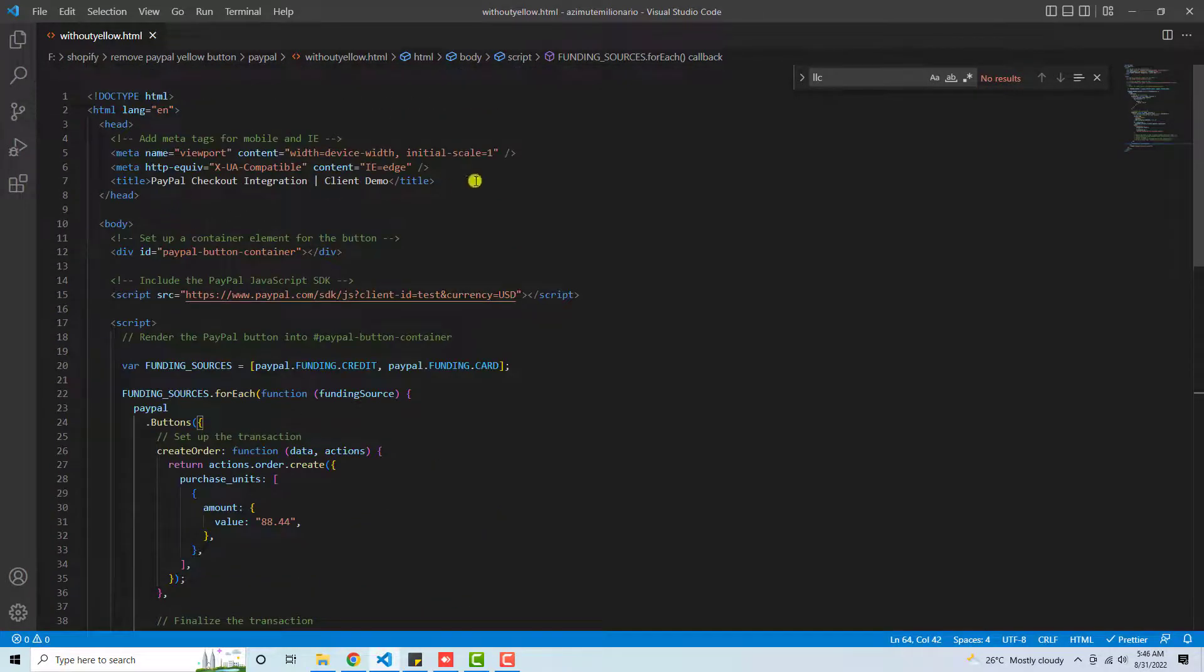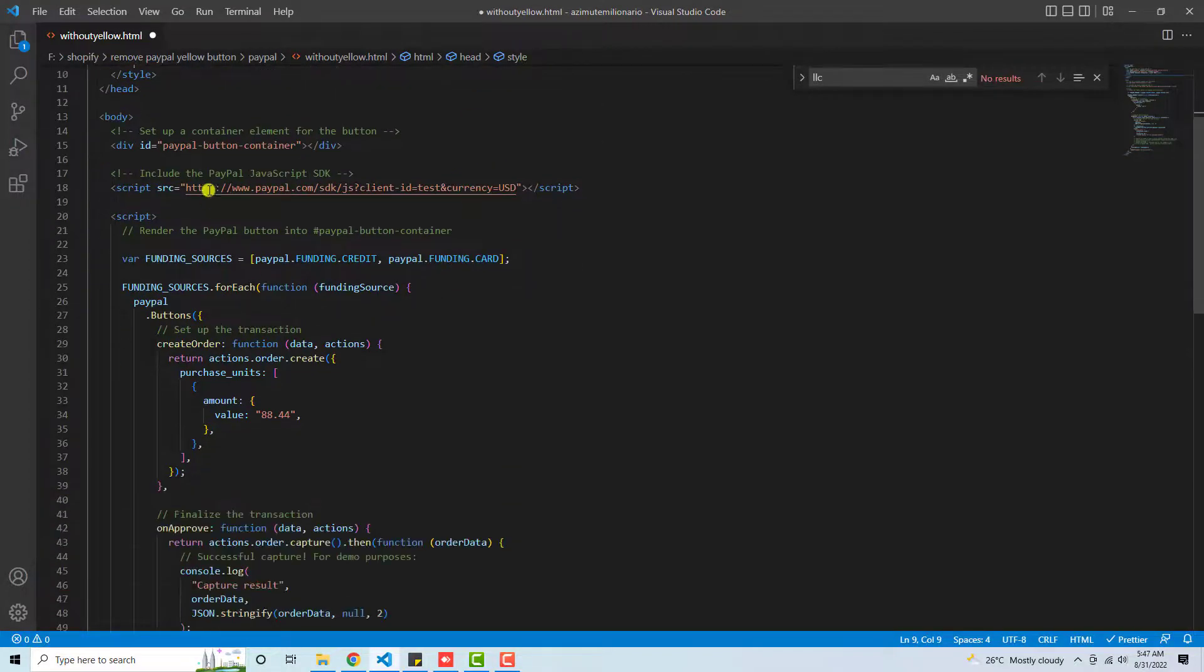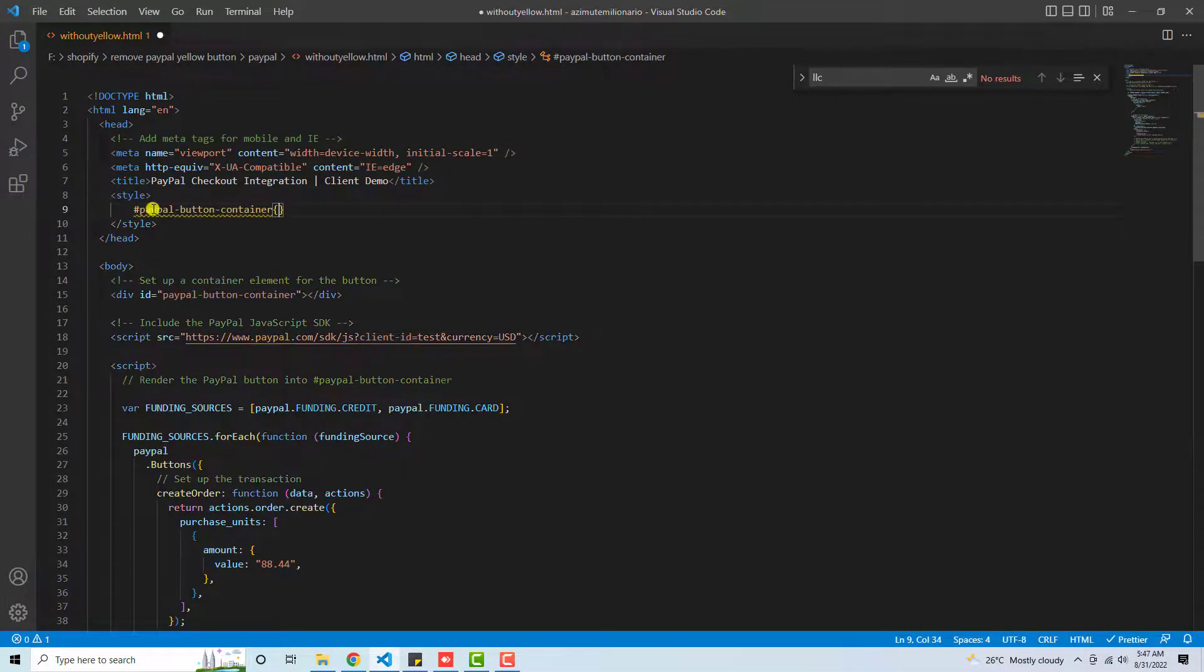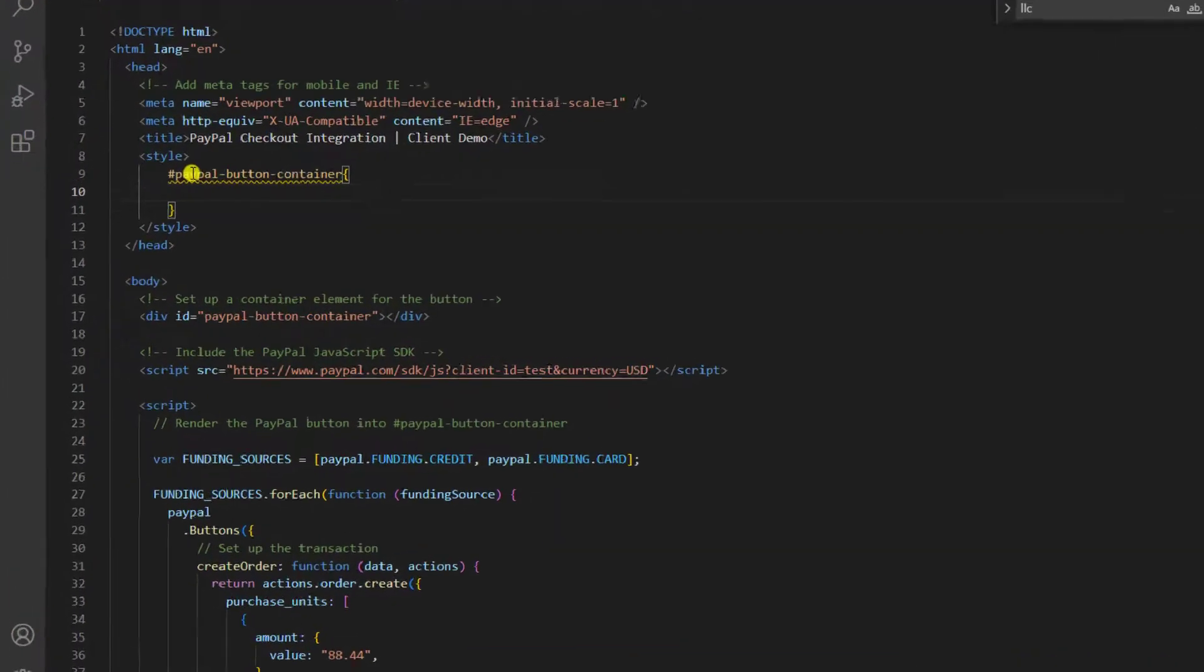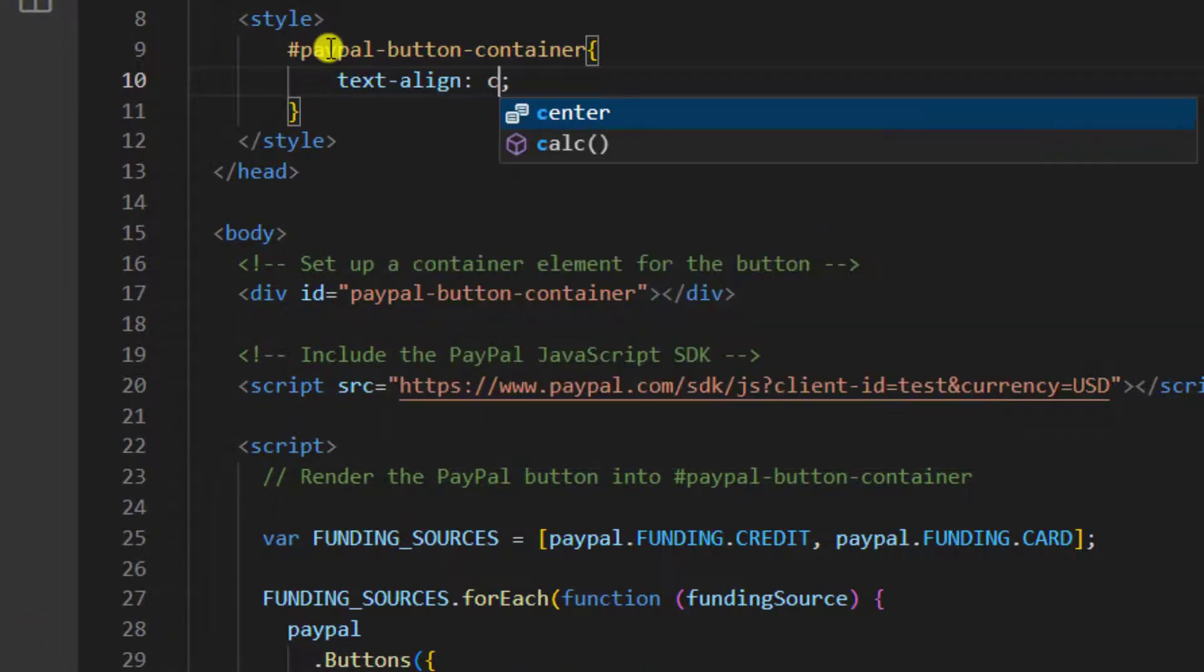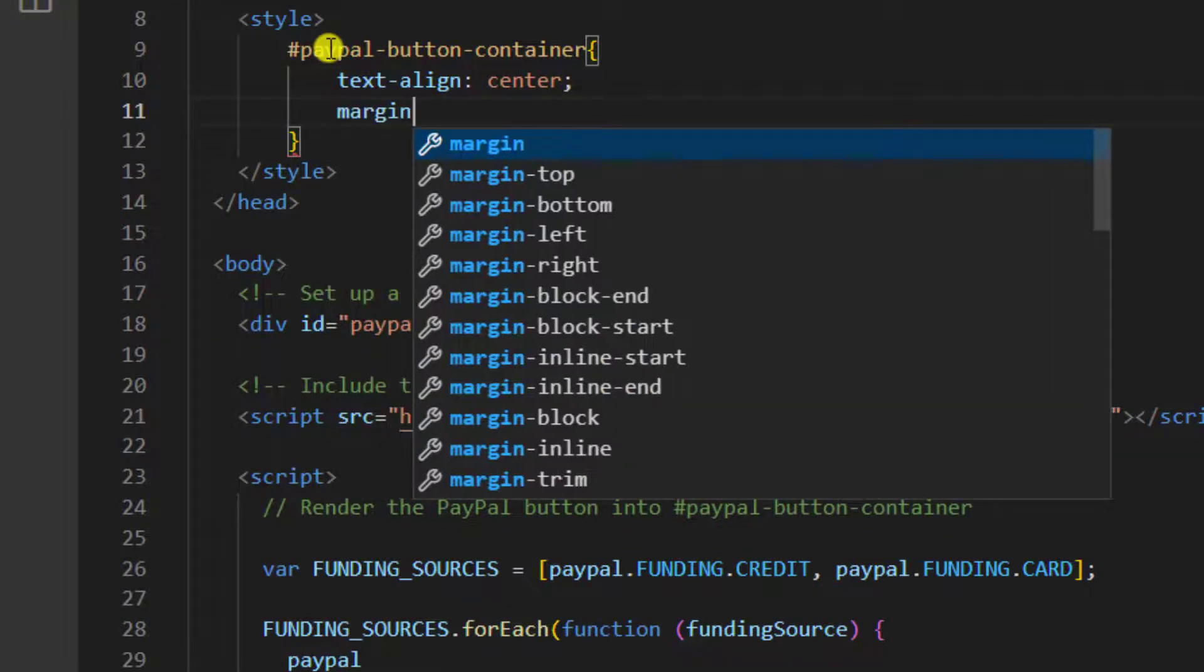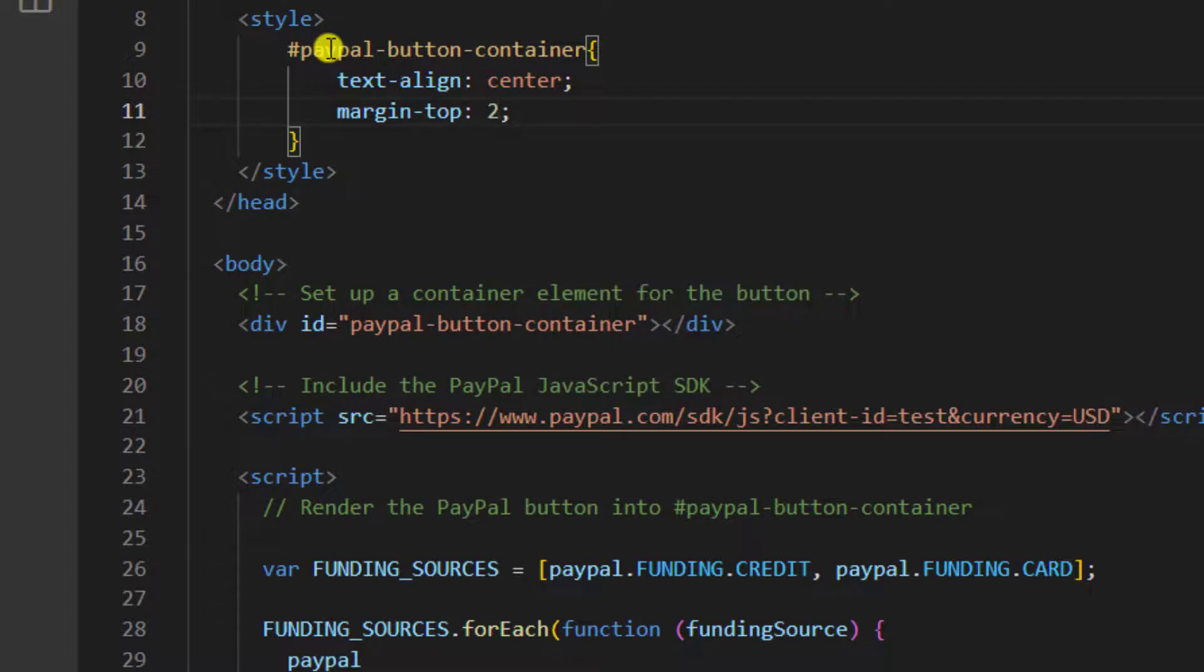You need to define some CSS. For example, style - inside of it I have this PayPal button container. So I am going to put hash because this is an ID, and then you should write text-align: center and another thing is margin-top that is, for example, 250 pixels.